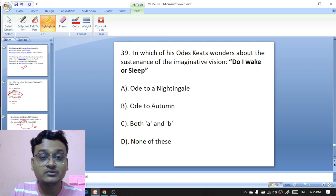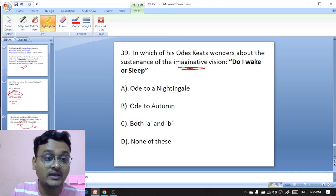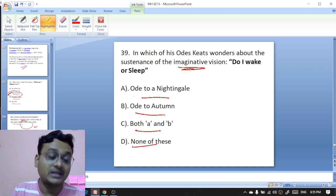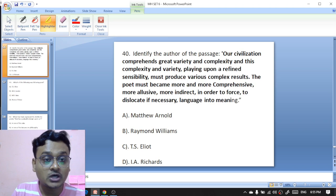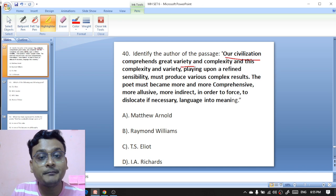In which of Keats's odes does the speaker wonder about the sustenance of the imaginative vision with 'Do I wake or sleep?' — 'Ode to a Nightingale,' 'Ode to Autumn,' both A and B, or none of these? The answer is 'Ode to a Nightingale' — A is the right option.